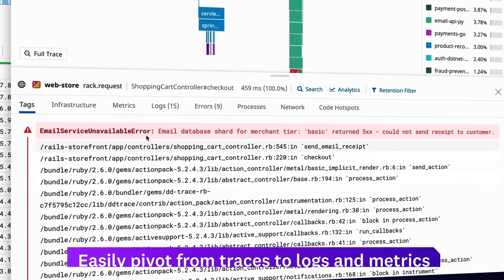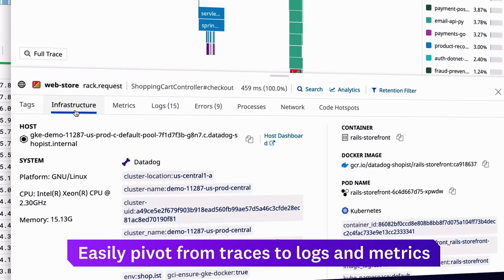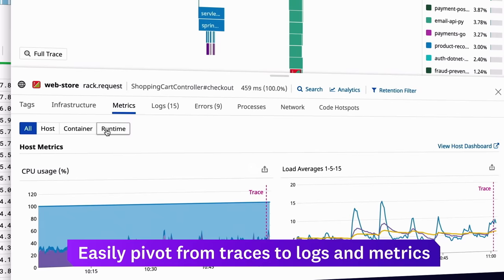For each request, Datadog makes it easy to pivot from the trace to logs, infrastructure metrics, runtime metrics, and more.